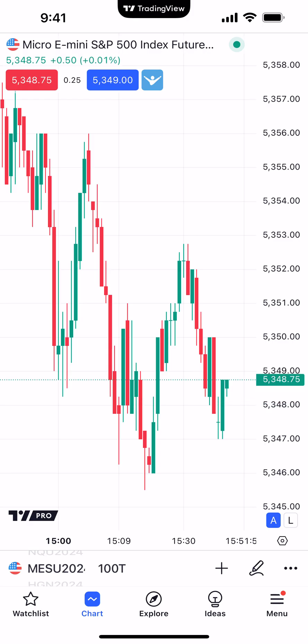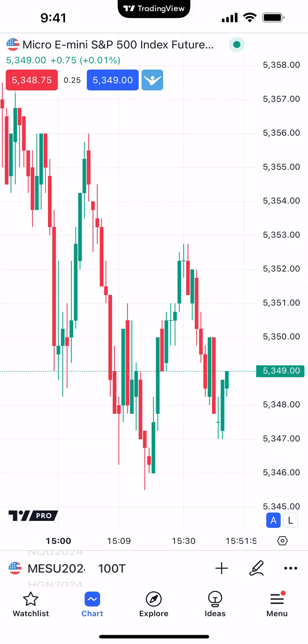Study templates are going to allow you to save a configuration of different indicators that you apply onto a chart. Sometimes traders take a lot of time saving different changes to indicators — for example, changing the look of the indicator or changing the input values. It can be a very tedious process if you have to add all the indicators all over again every time you open up a new chart. Study templates are going to be a lot more efficient for applying all those changes you've made to your indicators.